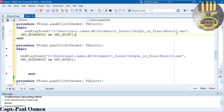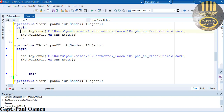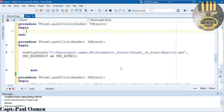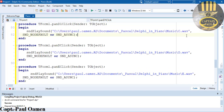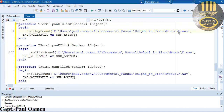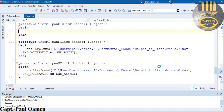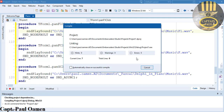Depending on whatever the name of your directory is, continue pasting and changing file names. Next is A, then B, then C1, then D1, then E1, then F1.